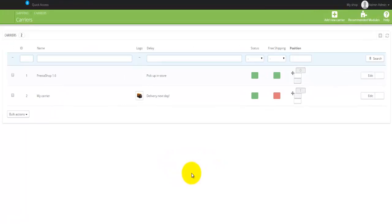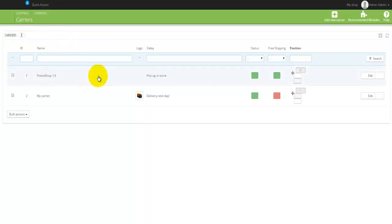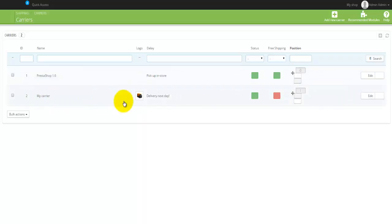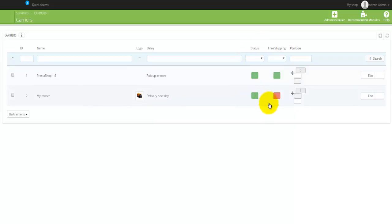In the Carriers you'll actually have a list like we had before. So basically I have two of those at the moment: there's Trash Test Shop 1.6, which is actually just a pickup in store, and there is My Carrier here, which is actually the next day delivery. We have the status - both of those are actually enabled and the second one is actually disabled here by default.